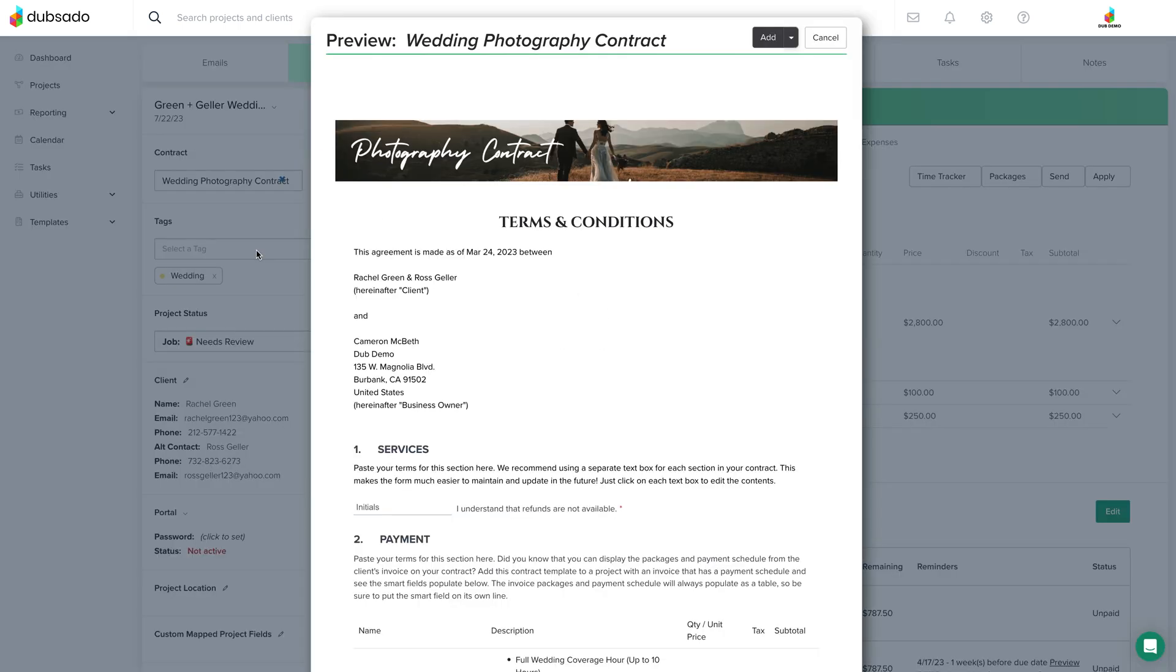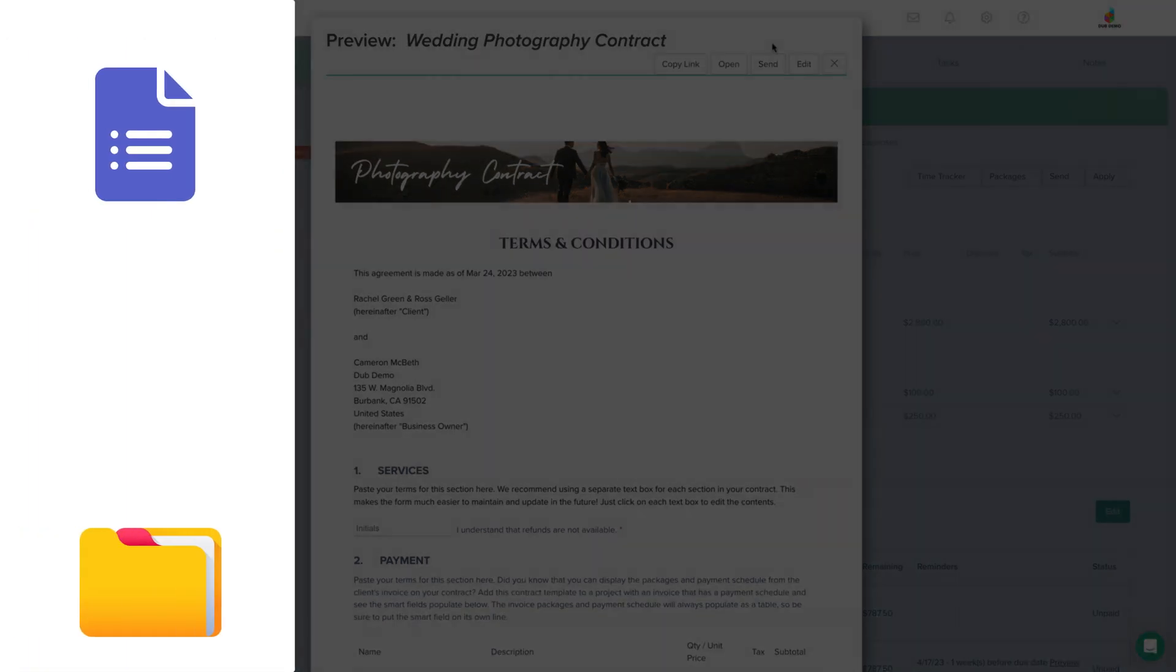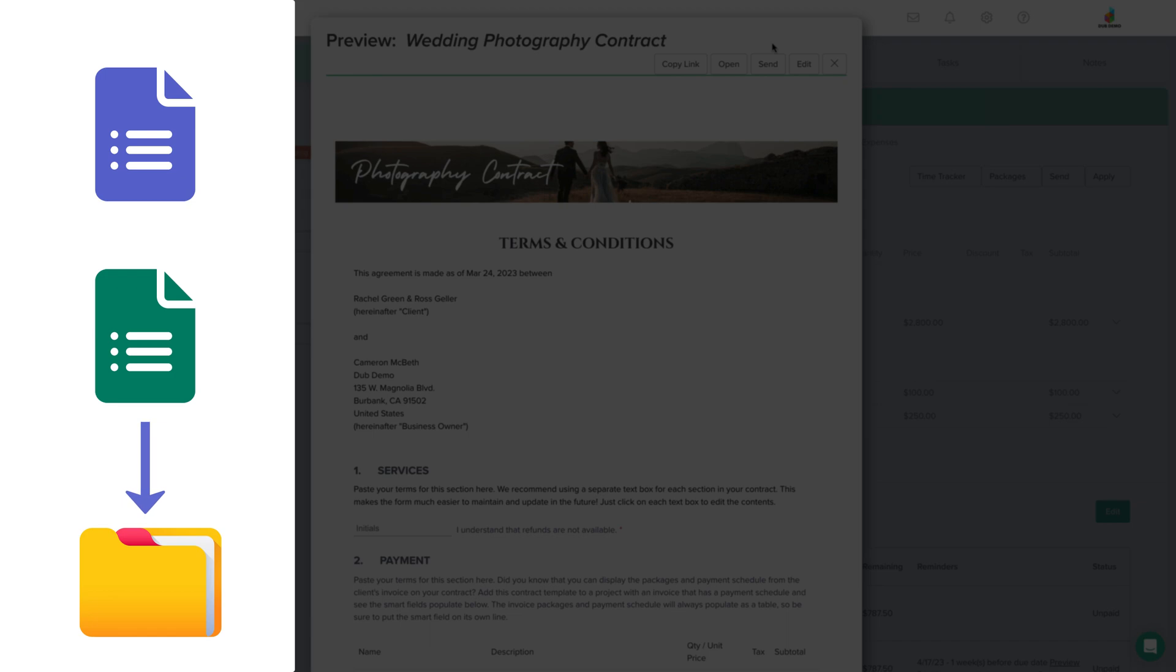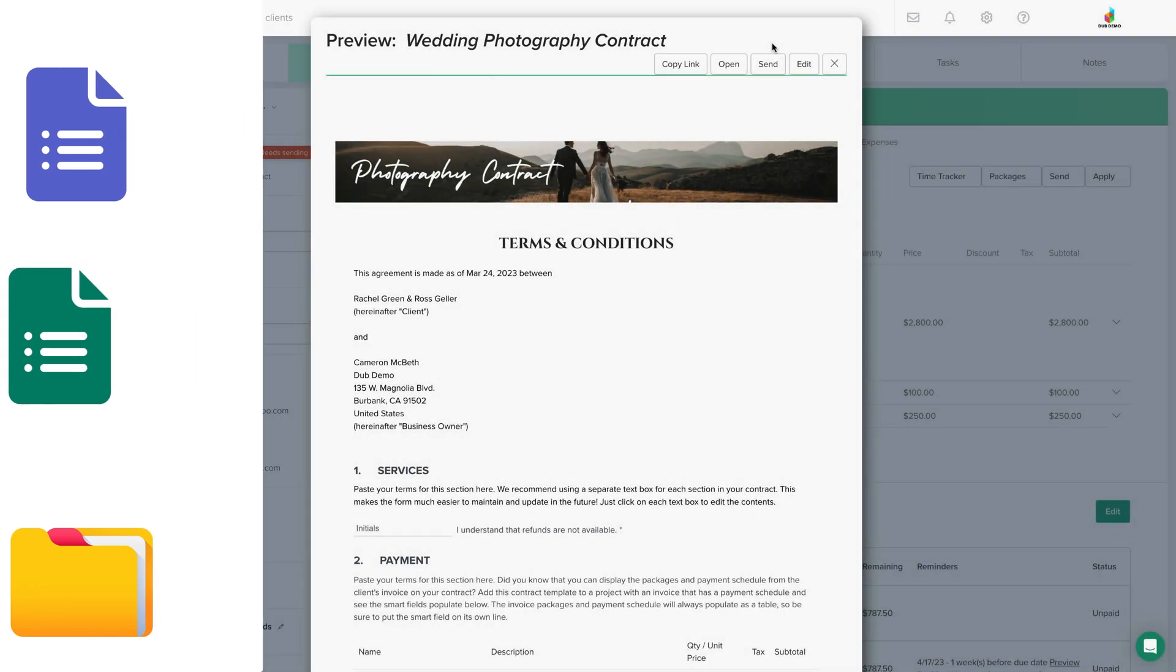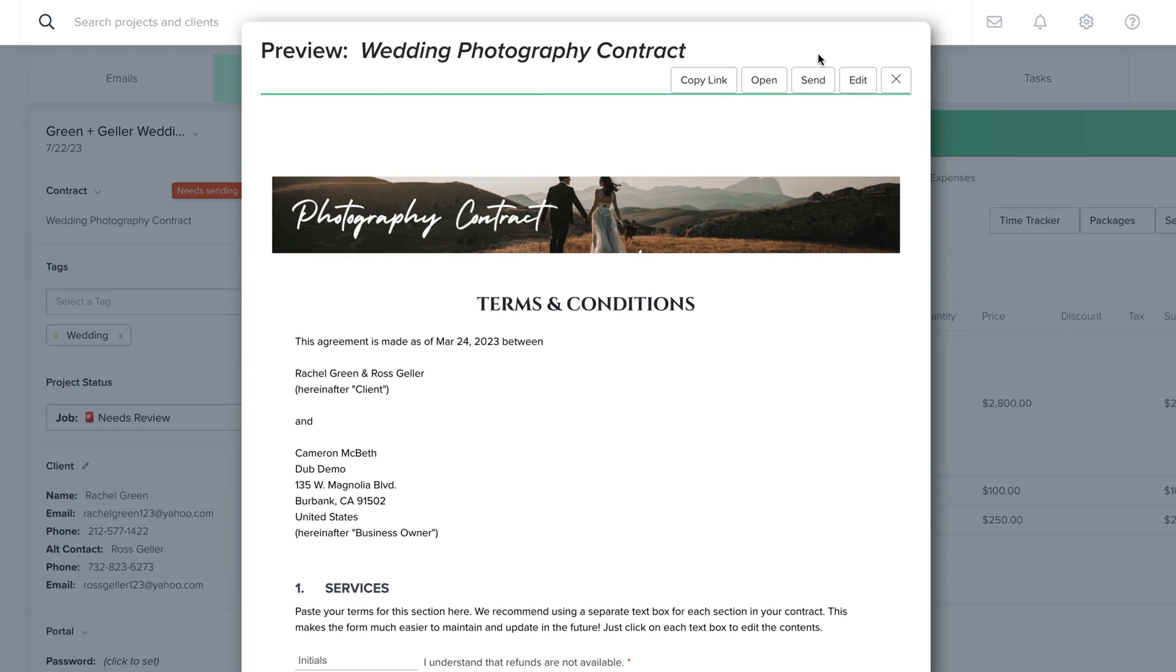Once you've done that, a preview of the contract will show up in this window. When you click add at the top here, it actually makes a copy of your base contract template and puts it in this project. So now if you need to edit this contract beyond what the smart fields can autofill, you can do that here without affecting your base template in the form section.